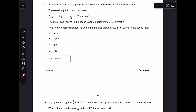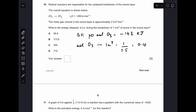Moving on to number ten — another tricky one. First I'm going to divide the ΔH for this reaction by 2 to get the enthalpy change per mole of ozone, which gives −142 kJ/mol. Next, I need to work out how many moles of ozone are in one cubic metre: 1 divided by 2.5 gives 0.4 moles. Multiplying 142 by 0.4 gives the energy released for one cubic metre — 56.8 kJ — so A was the answer.